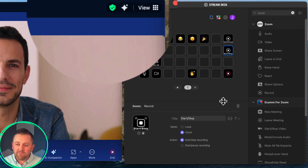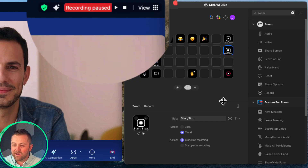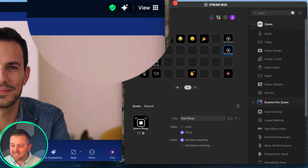Let's fire those up in the meeting and make sure they work. There's recording pause and recording stop. That's fantastic.